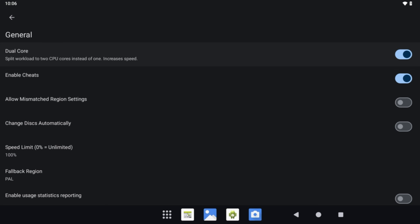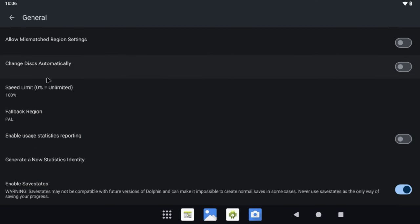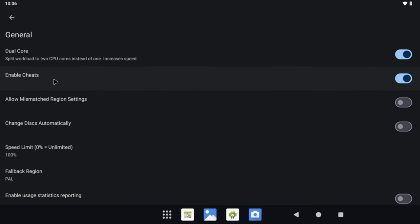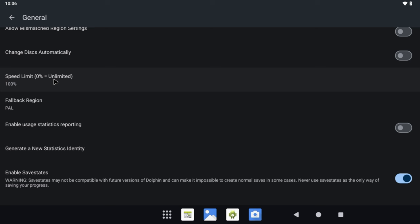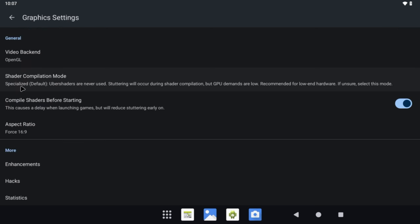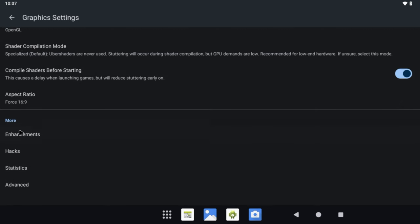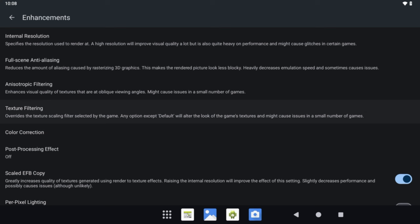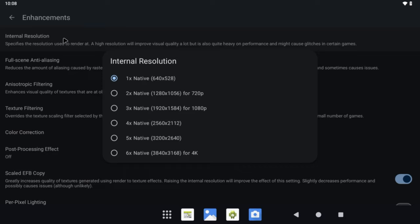Another important option is Enable Save States, which for me personally is a must — scroll all the way down and click on it to enable that option. Go back to Settings and then click on Graphics Settings. For this video, we will be using the OpenGL backend. Vulkan currently does not work on the Pi 5 with Dolphin and will just cause the emulator to crash. Under Enhancements, we can adjust the internal resolution. For this showcase, every game is running at the native 1x resolution. Some lighter games might be able to get away with 2x resolution, but for simplicity we will leave this at 1x.